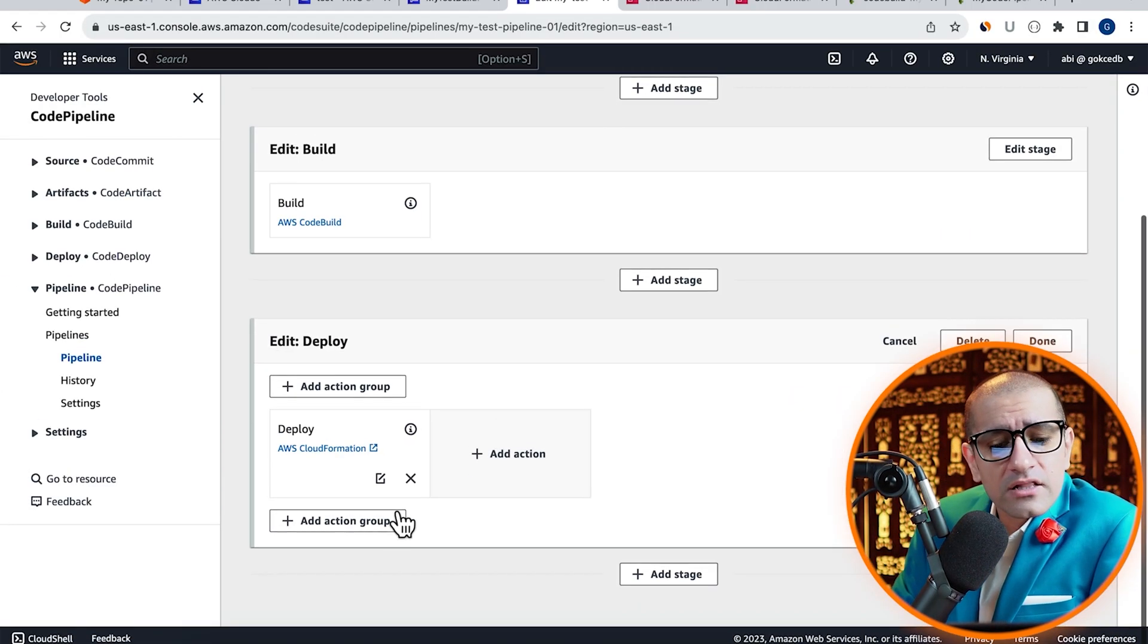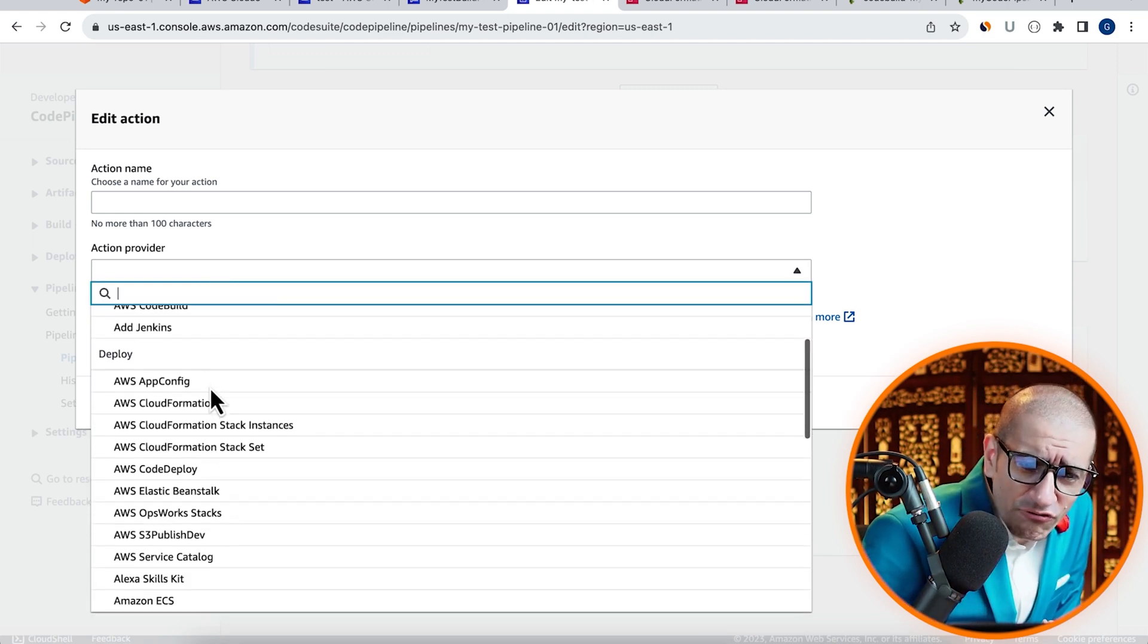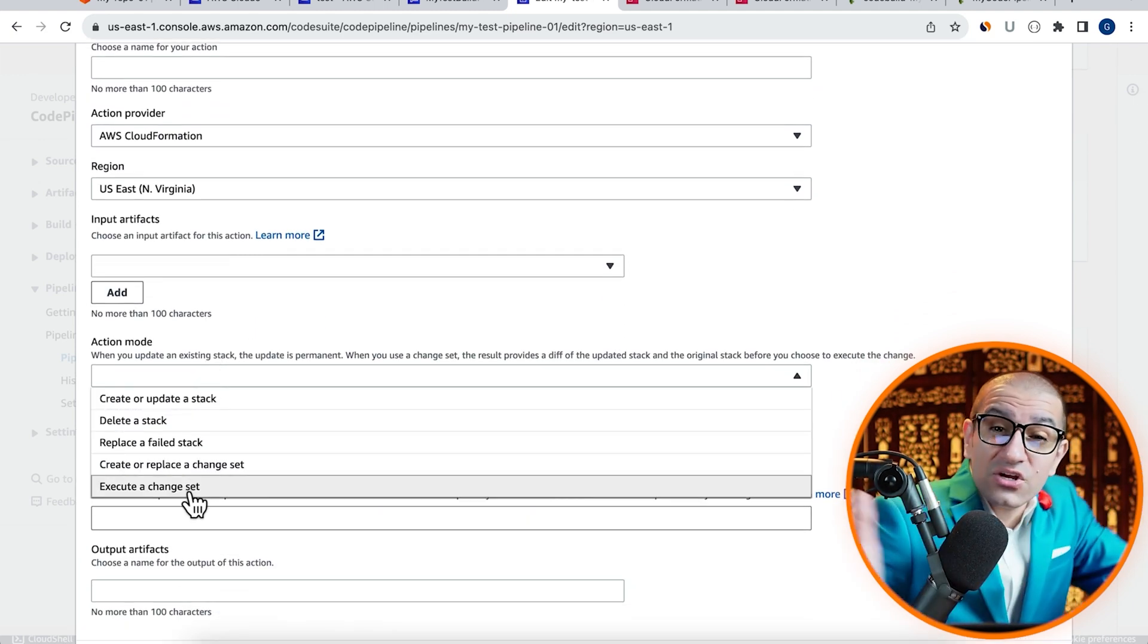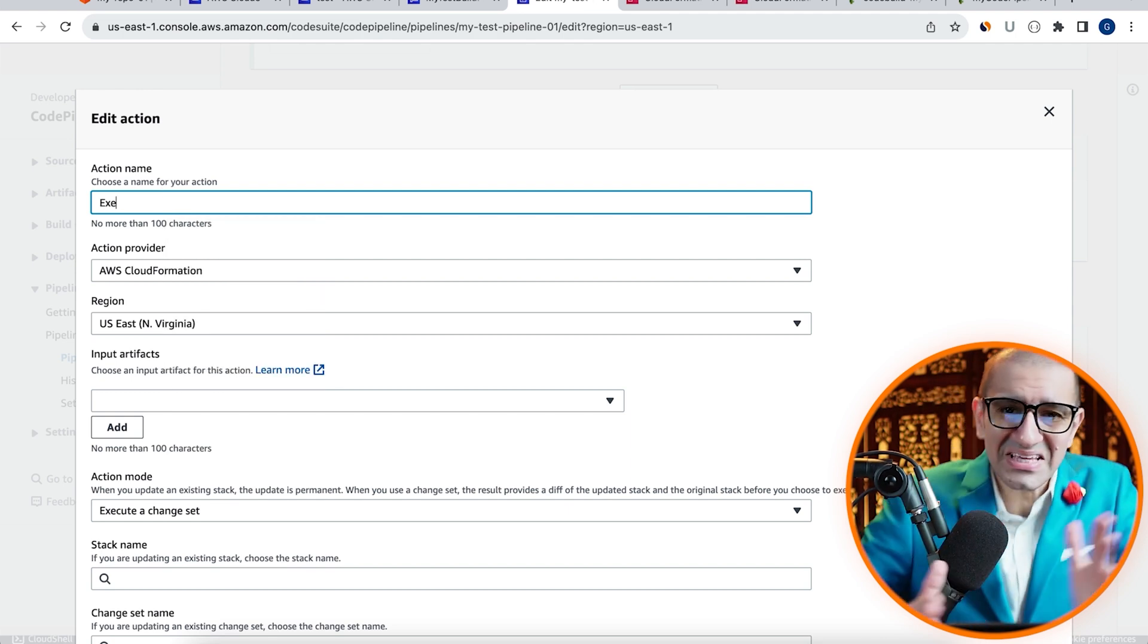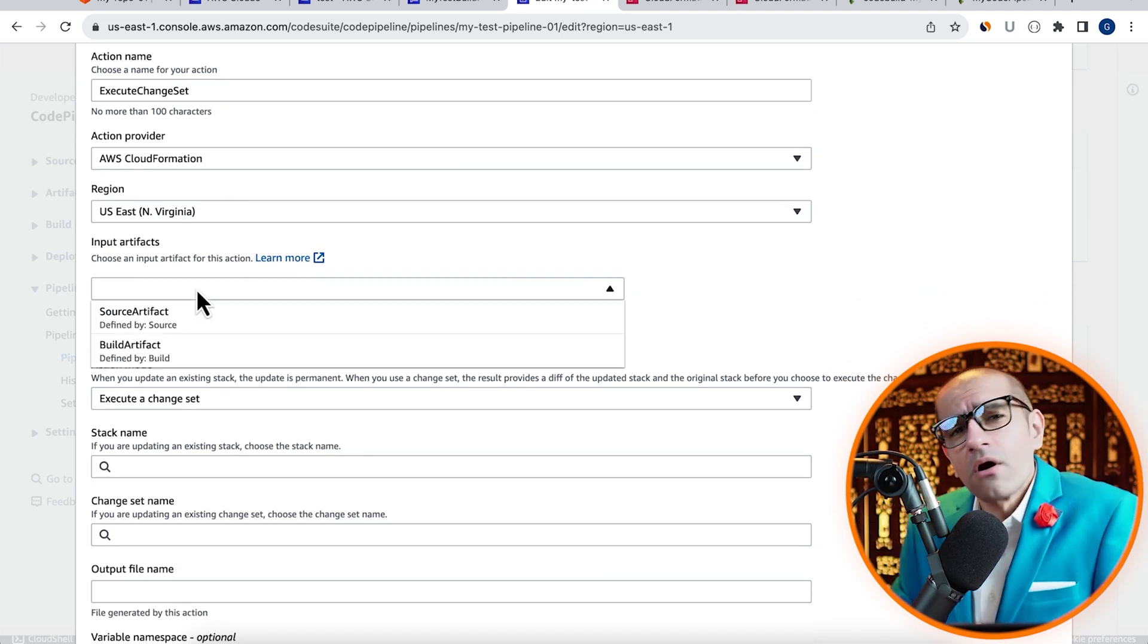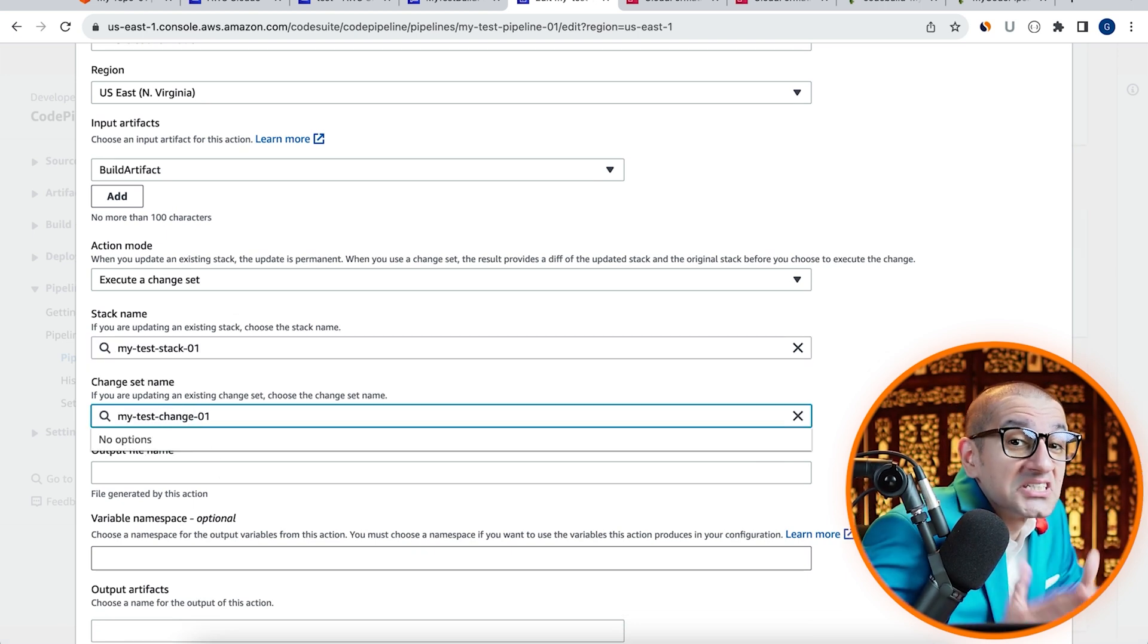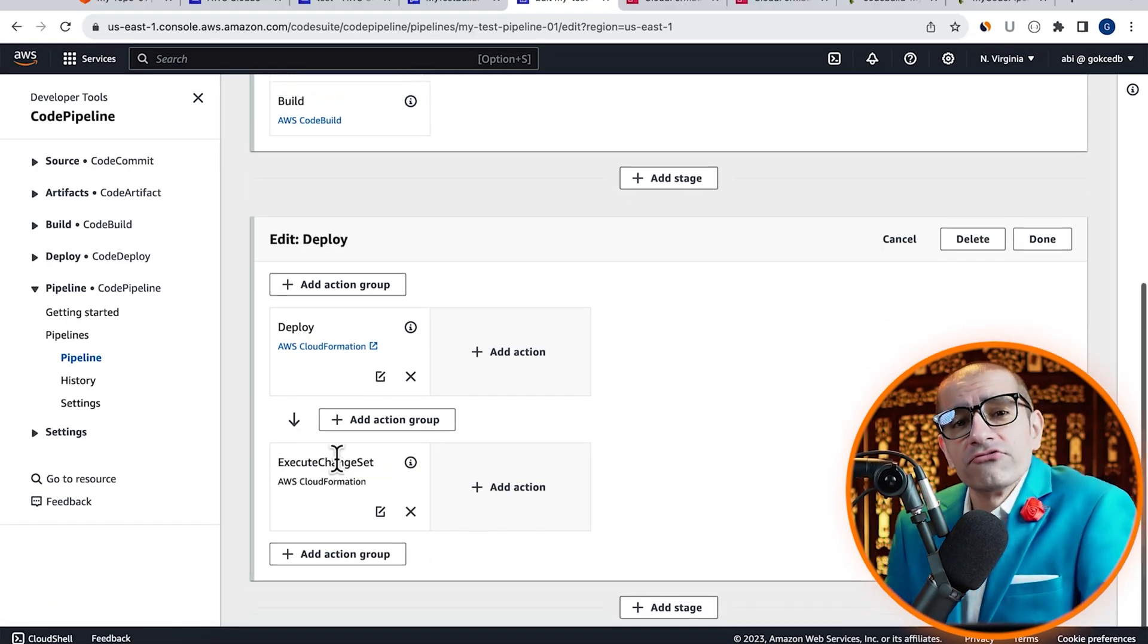Hit edit stage in the deploy section, then click on add action group. Select AWS CloudFormation from the action provider dropdown, then choose execute a change set from the action mode dropdown. Give this action a name, select build artifact, then enter your stack name and the change set name. Hit done, then click on save.